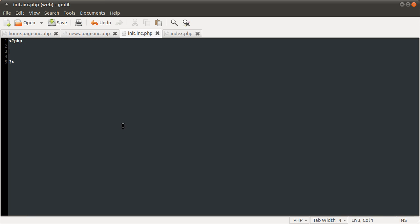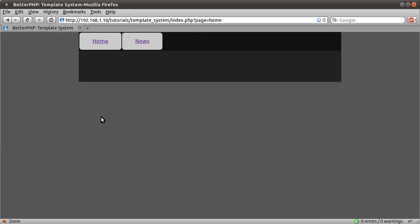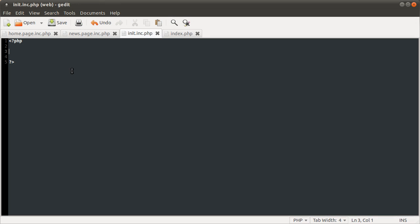And on this line, we are going to include something else, which is going to be one of the pages, and which page we include is going to be decided in this init file, which we're going to work on next. So I'm going to open that up. I should just check, just reload our page, make sure I haven't made any typos, which I haven't. So the fact that we don't get any errors here means that the page is being included.